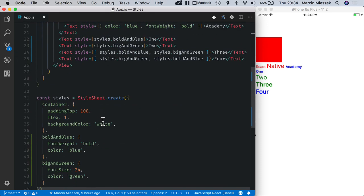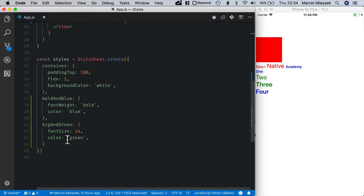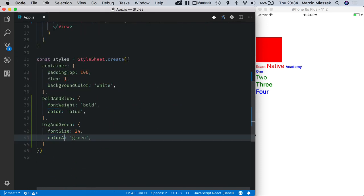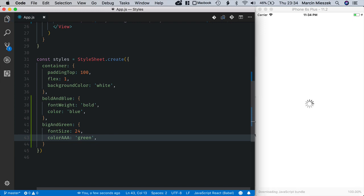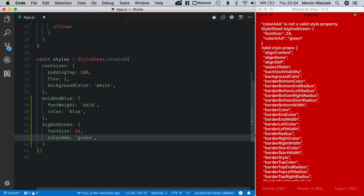So if I set color to something not correct, I get color AAA is not a valid style property.